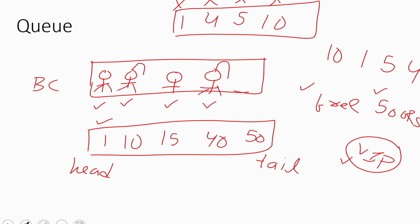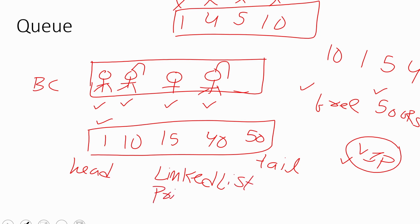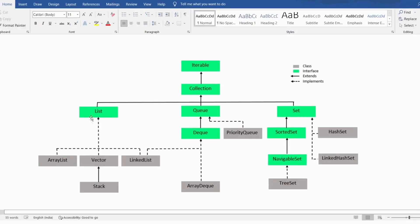We can implement the Queue interface using two classes: LinkedList and PriorityQueue. The LinkedList class has already been discussed under the List interface, and its Queue interface methods can also be implemented using LinkedList. The methods available in the Queue interface are: add, offer, remove, peek, element, and poll.